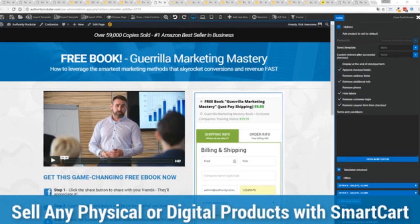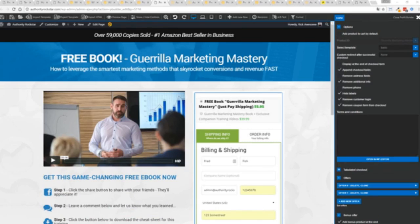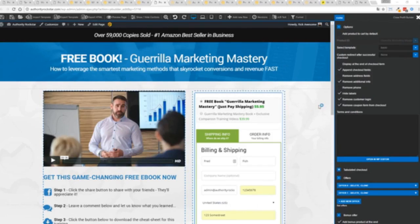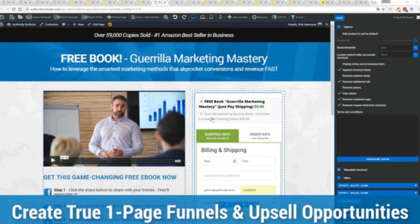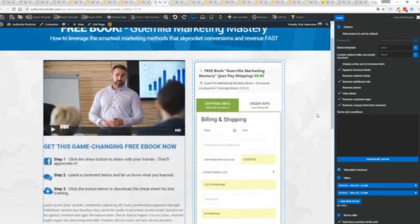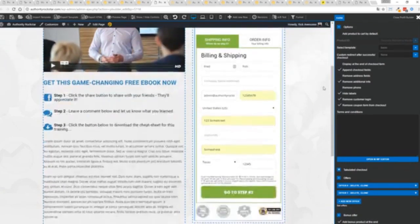If you want to sell any sort of physical or digital product, you can do that with a brand new smart cart system built right into Profit Builder. Other systems charge hundreds of dollars a month for this one feature, but it's included as core in Profit Builder. You can see here we have a physical book offer. We're offering a free plus shipping for $5.95, but we have the opportunity to instantly upsell to the same product with exclusive companion training videos for $39.